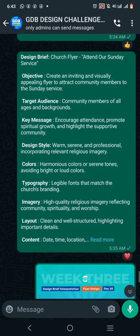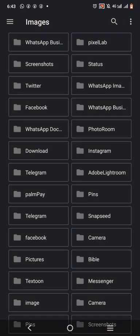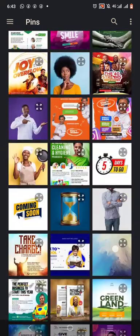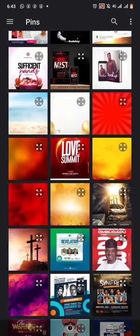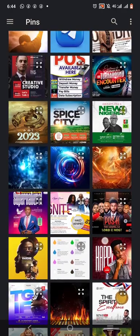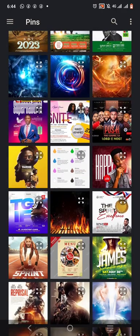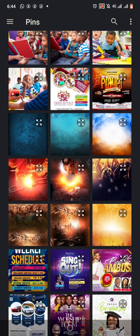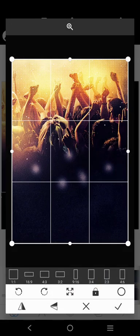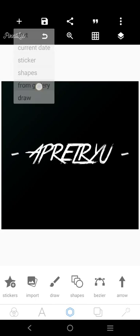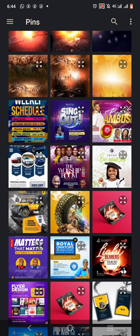Let's go to the Pixel app and try to get a background image — a church background. Let's see which one works. This one looks more like a music-related image to me, so let's go with the other one. Let's go with this one.